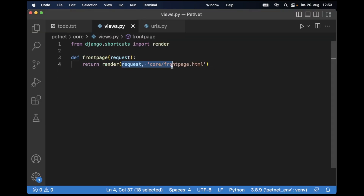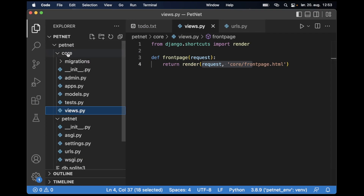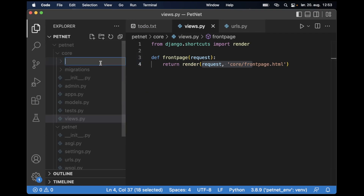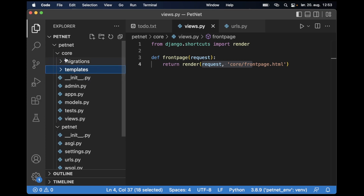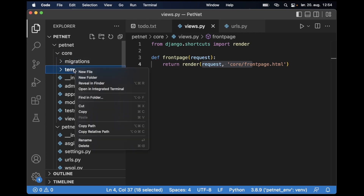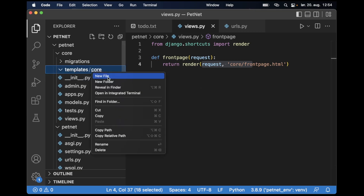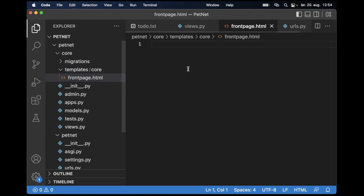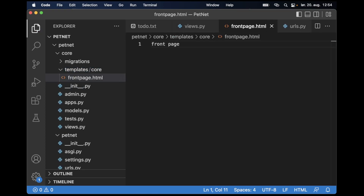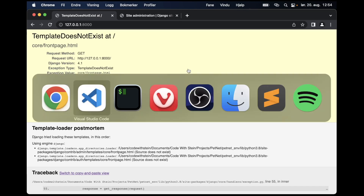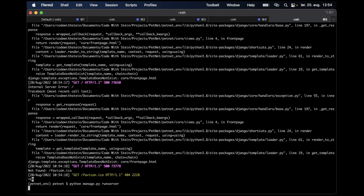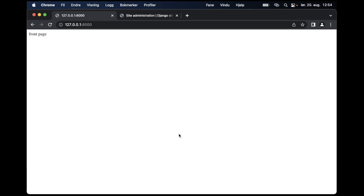Inside the core folder, I create a new folder called 'templates'. Django automatically looks for a folder called templates inside all of the apps. Then inside that I create a subfolder called 'core' to keep templates separated by app. Inside that I create 'frontpage.html'. After saving, I stop and restart the web server and the error is gone.